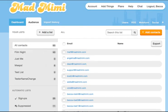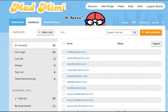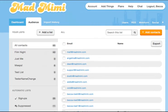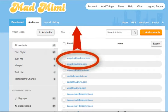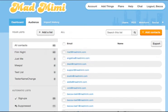Hi everyone, this is Becca from Mad Mimi. Today I want to talk a little bit about audience management. I'm going to show you how to delete a list, how to remove people from a list, and how to delete people altogether.